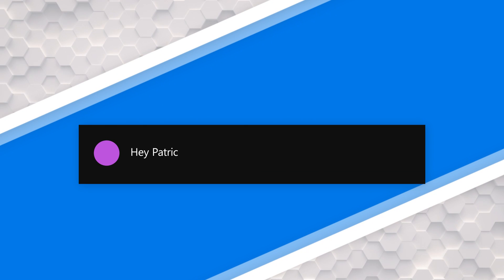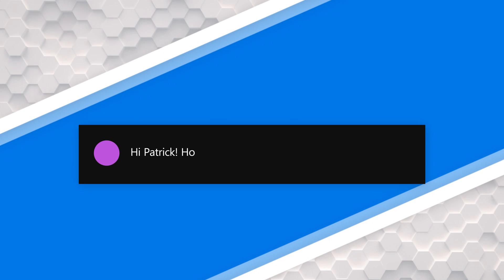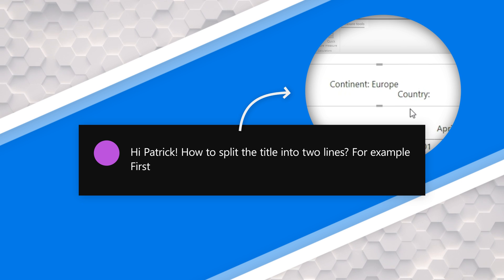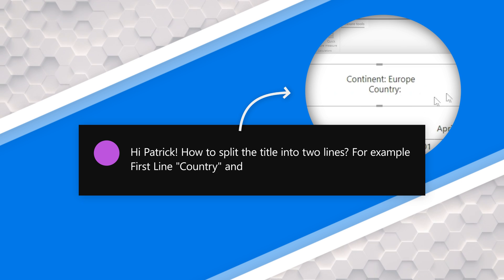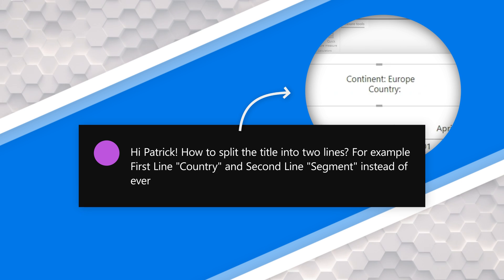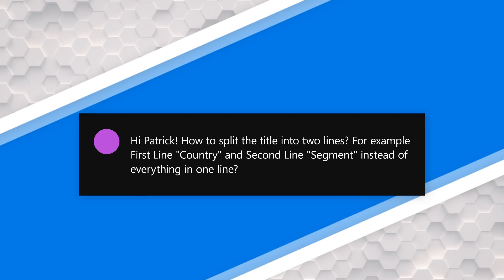Someone asked a question. And what they said was, hi Patrick, how to split the title in two lines. For example, first line country, second line segment, instead of everything in one line — how do you do it?